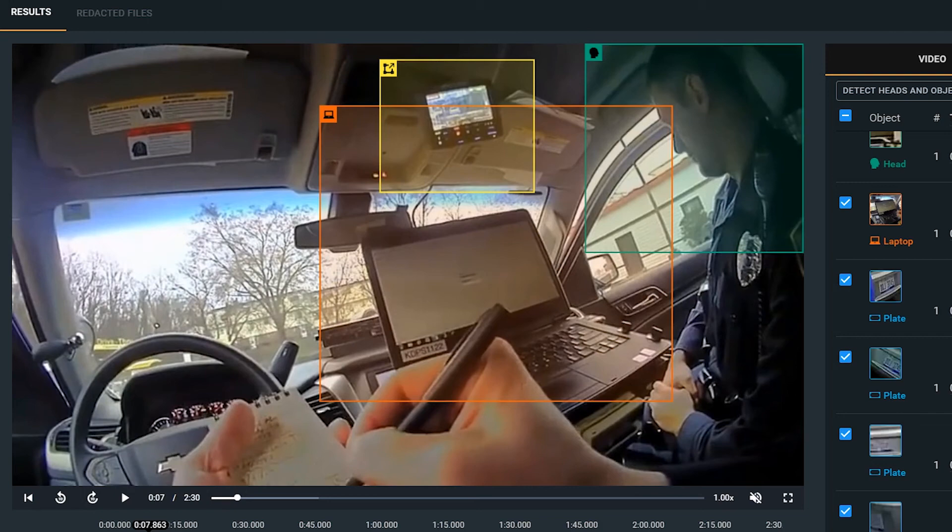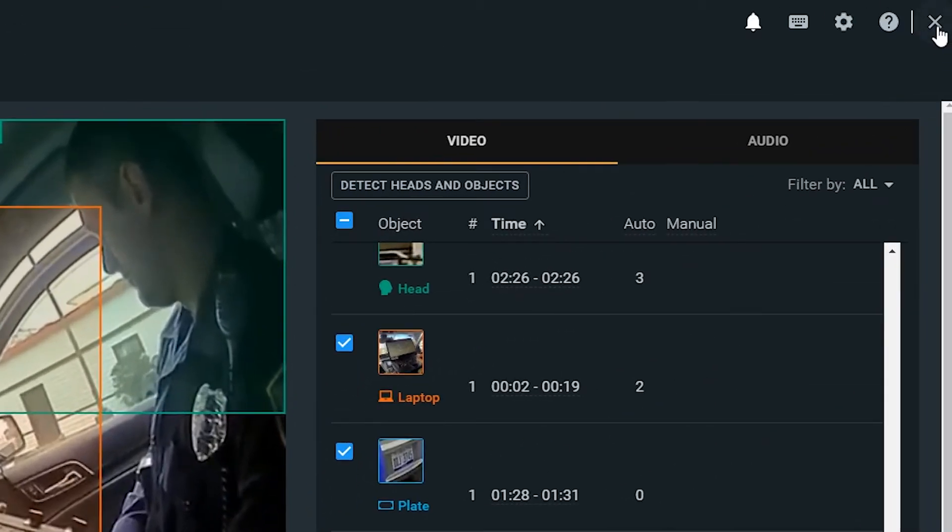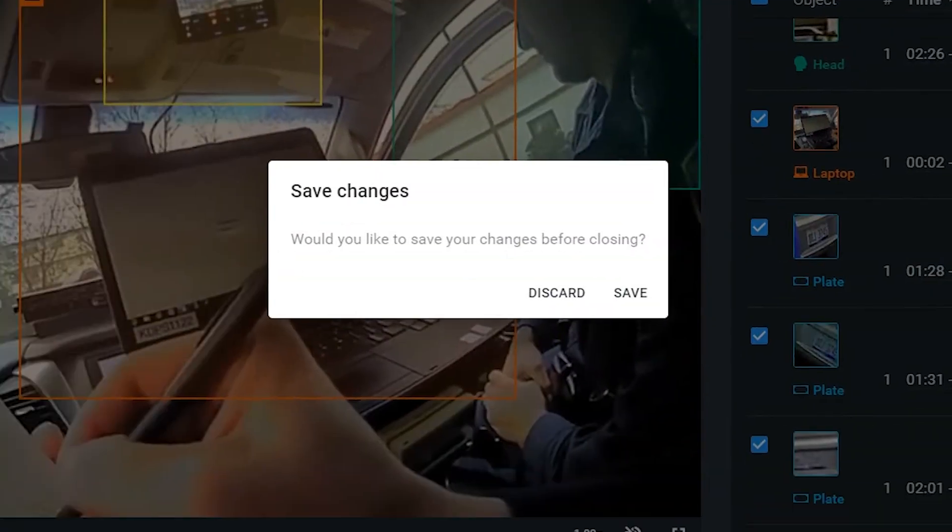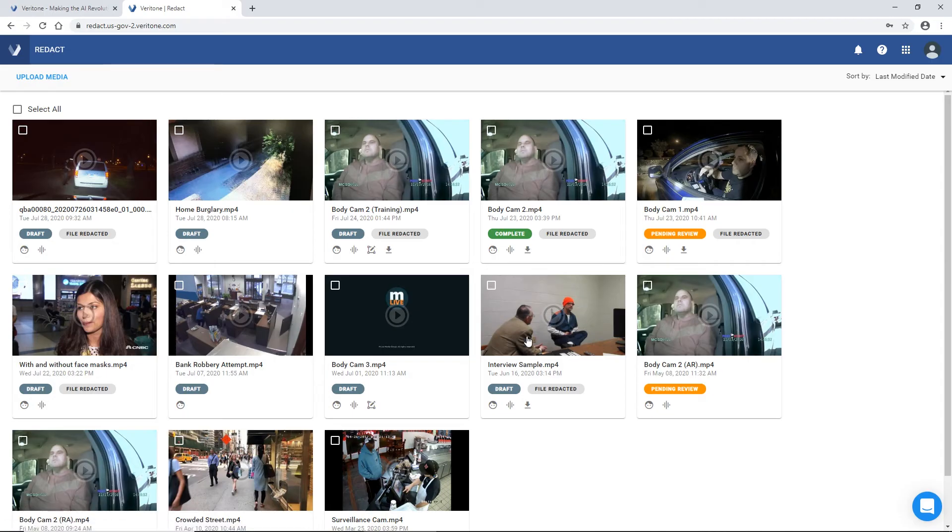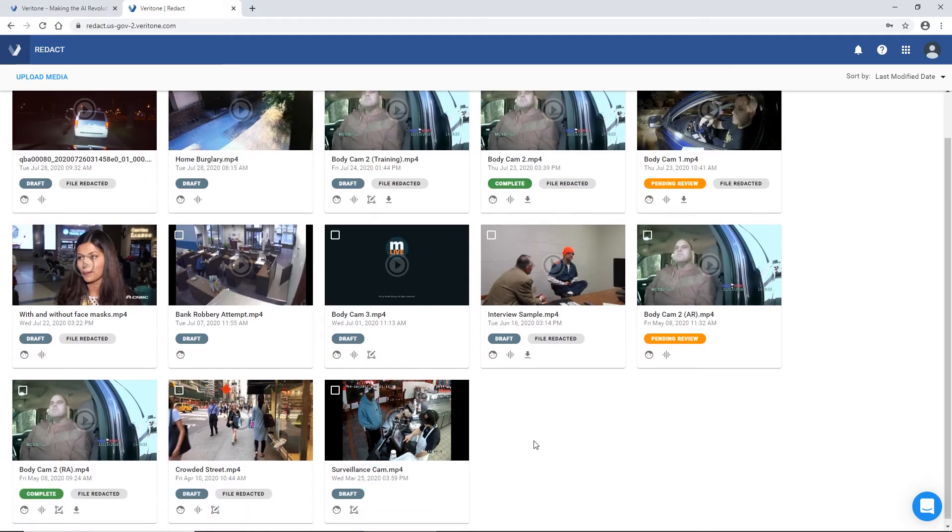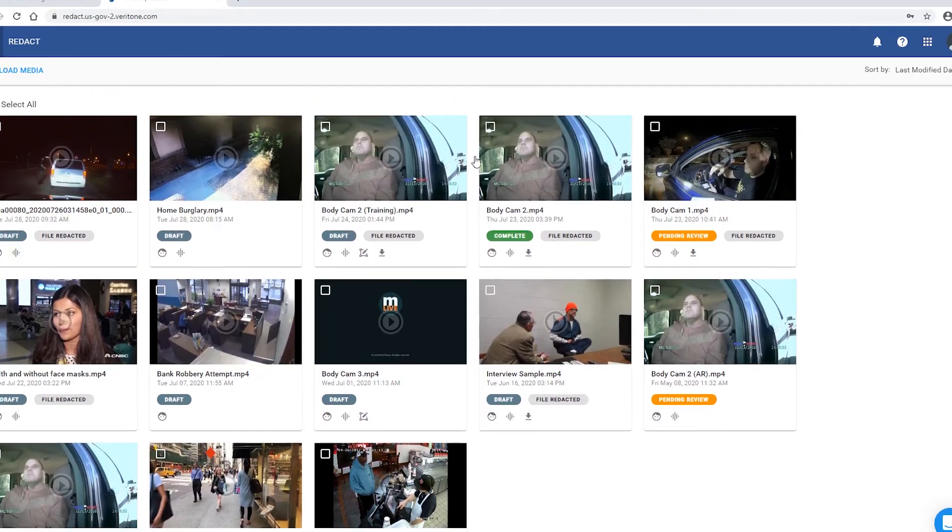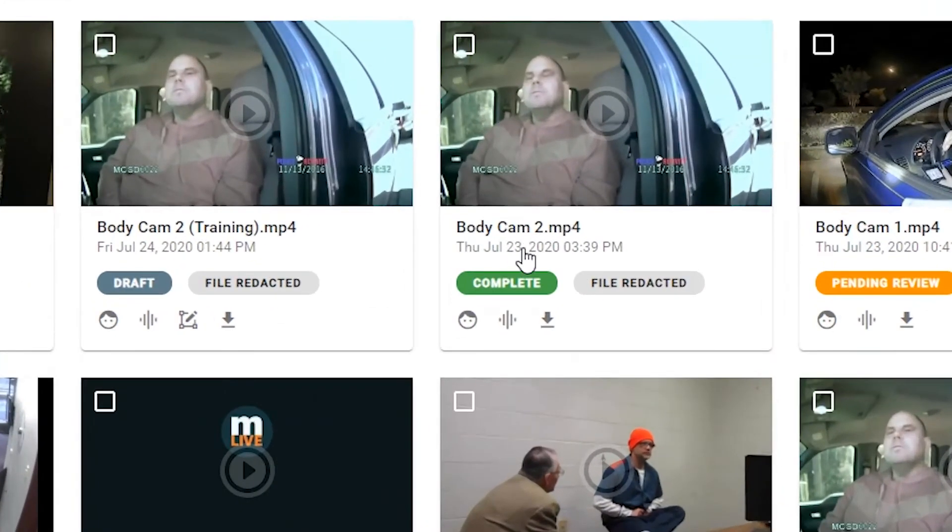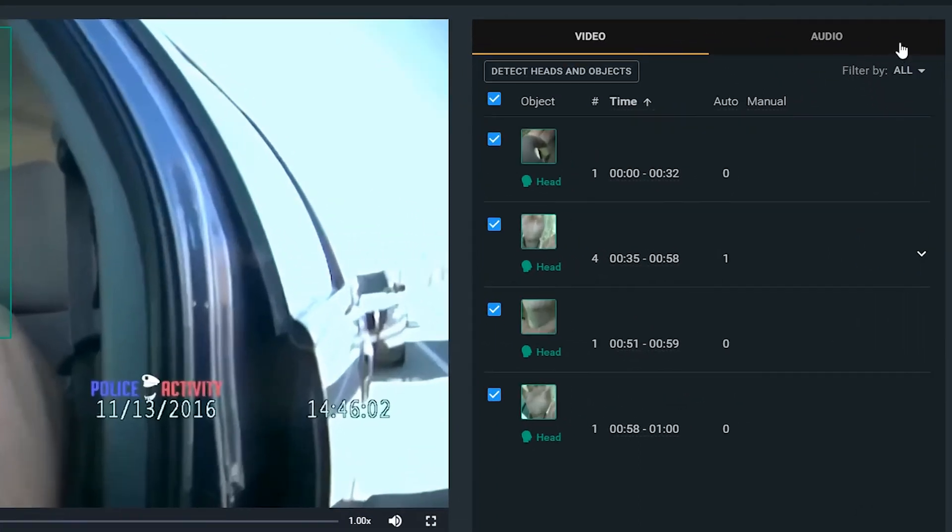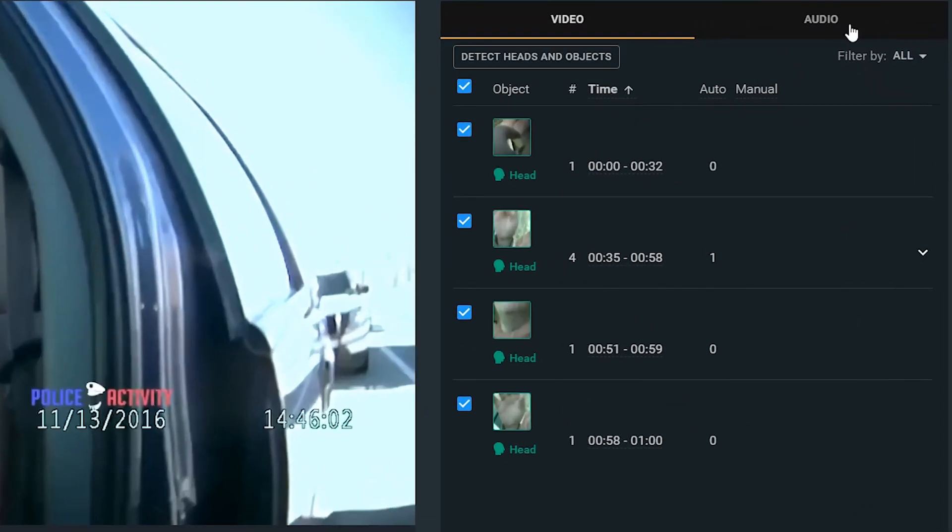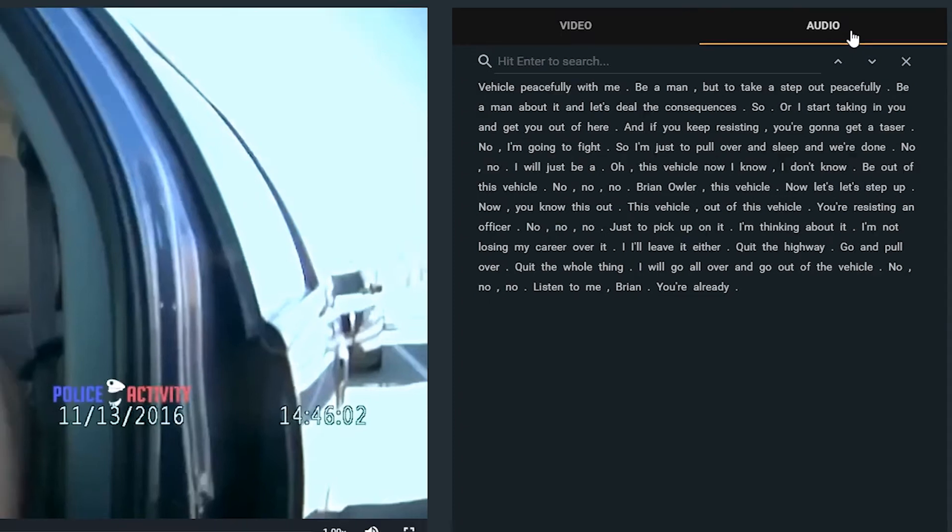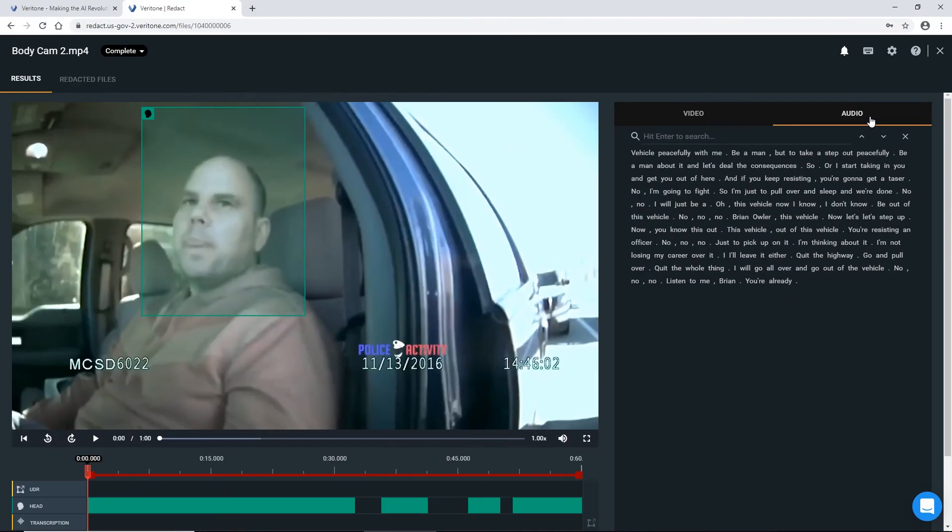That's how you'd go about redacting all items from your video. Now we'll discuss how you can redact your audio through Veritone's machine transcription. In order to begin your audio redactions, you simply switch over into the audio tab here at the top, where you will now see that full machine generated transcript of all your spoken word in your file.